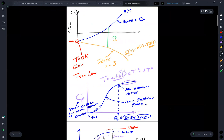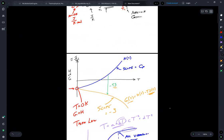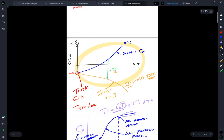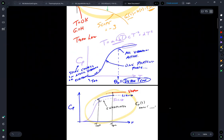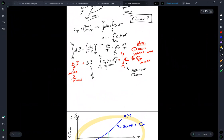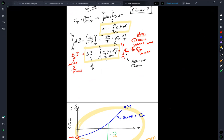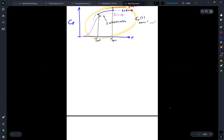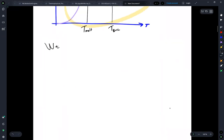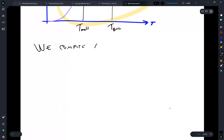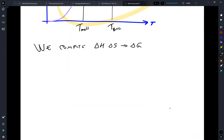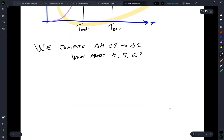What we've seen is that we get the Gibbs free energy through data and thermodynamic relationships, but note these give us changes in entropy and changes in enthalpy, which give us the change in Gibbs energy. But what about absolute values of H, S, and G? How do we get those?